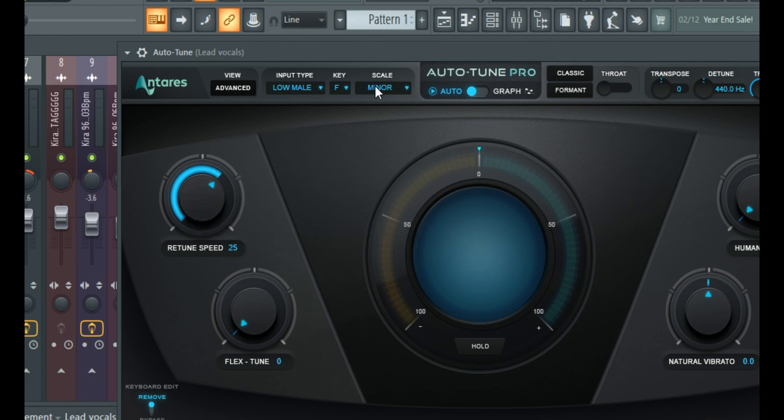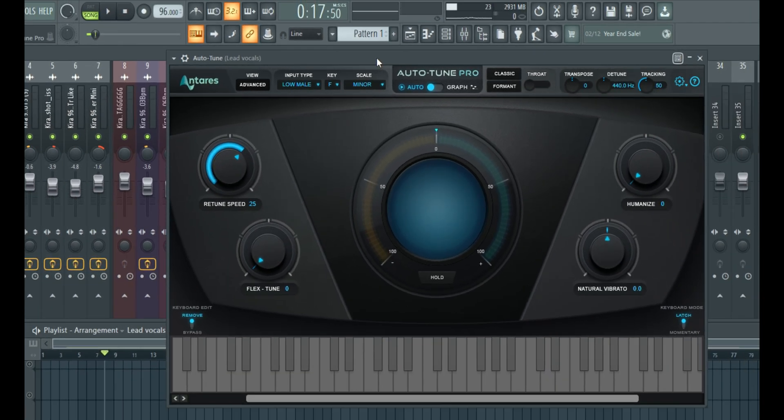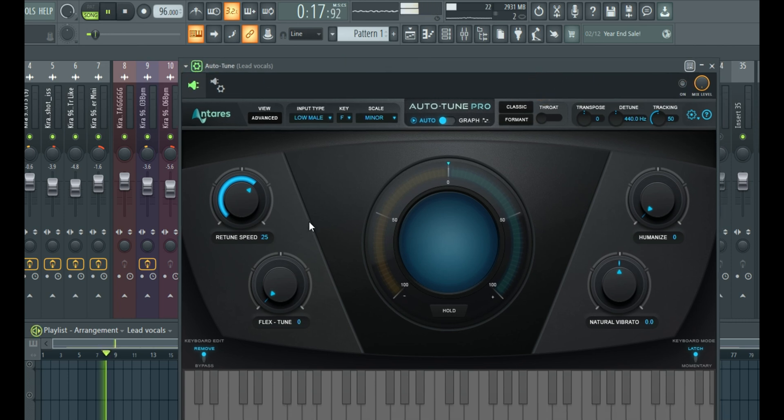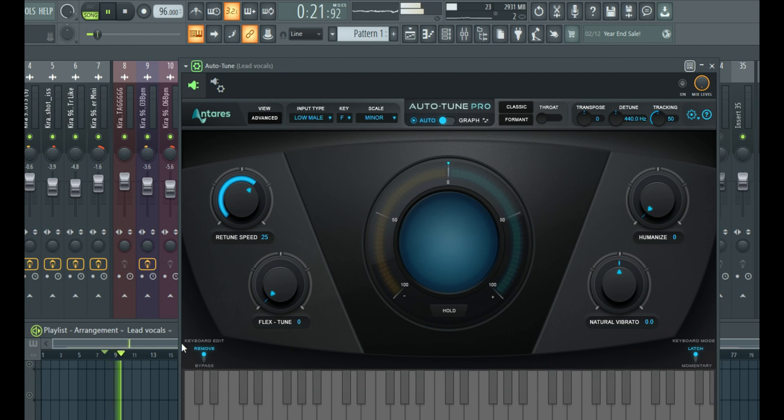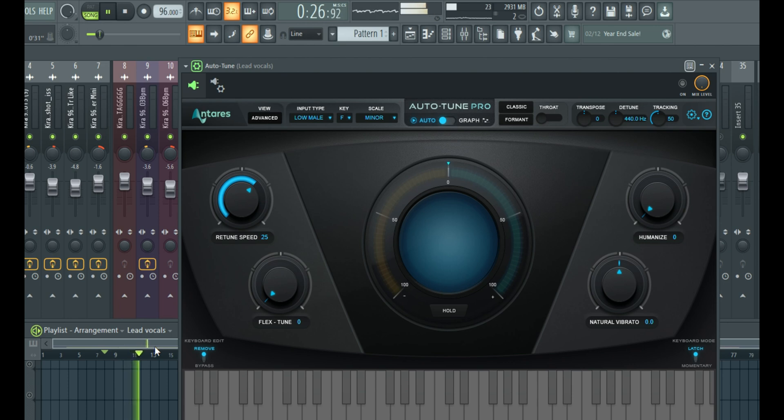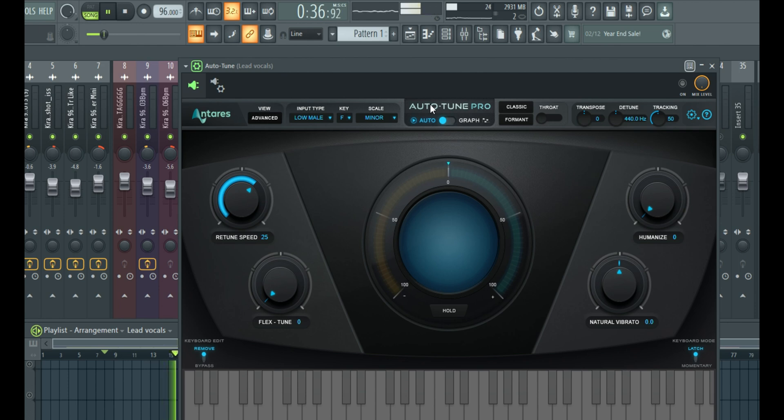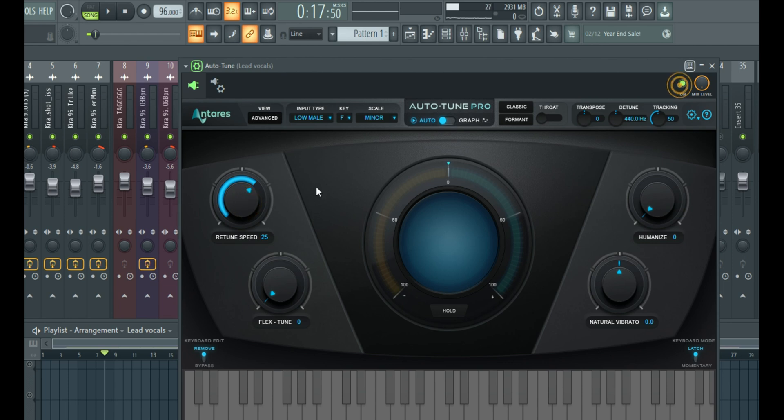So let's hear how the artist vocal sounds and we'll see if we need a lot of correction. So if you hear the vocal, the artist tried, but a lot of notes are off key. So to fix that, we're going to just simply turn it on and hear how it sounds with the default retune speed.